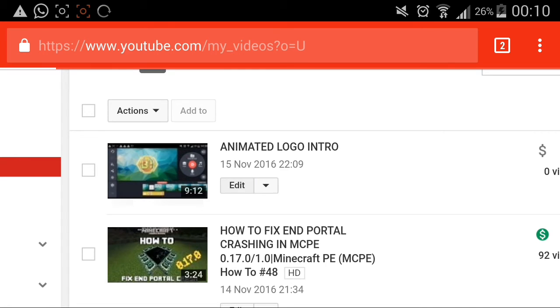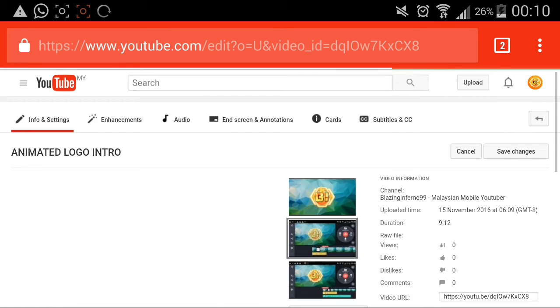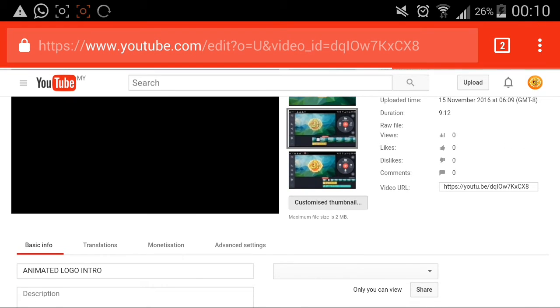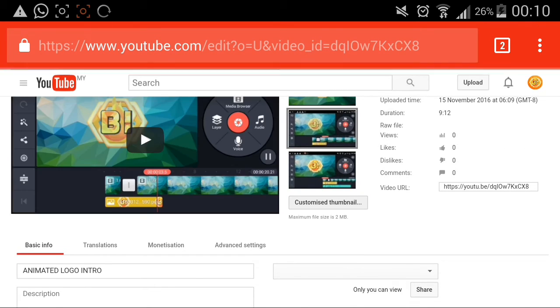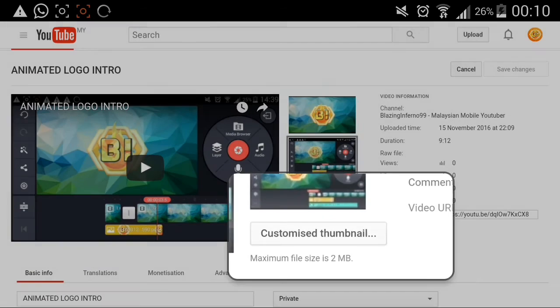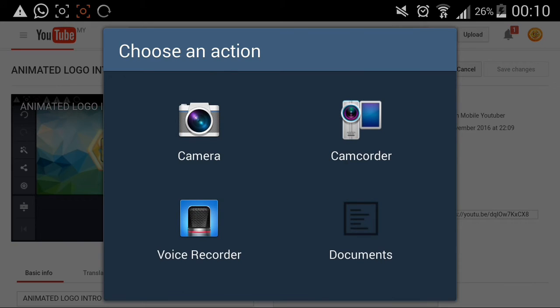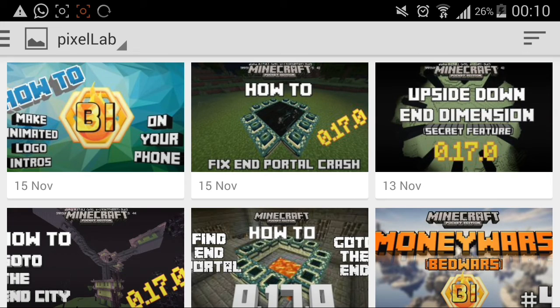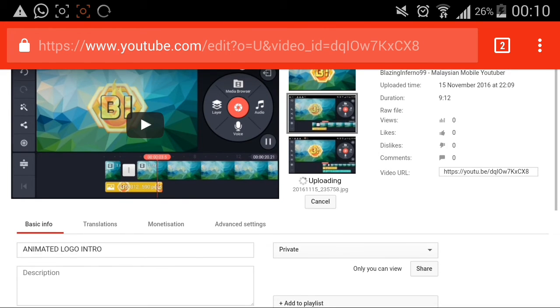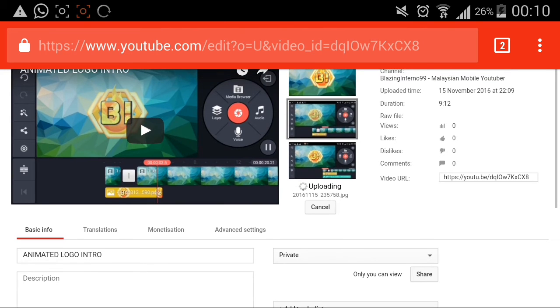Press 'Edit.' You'll be in the edit tab. Press 'Customize Thumbnail.' Go to your documents or gallery and find the picture you have ready for the video. I already made my thumbnail — select it and it will start uploading.